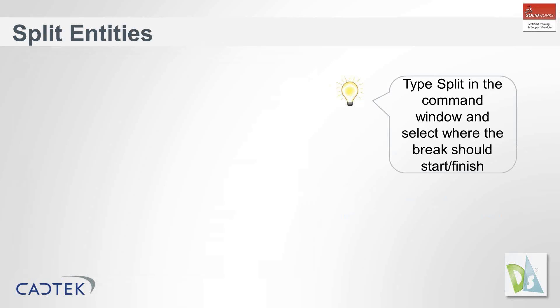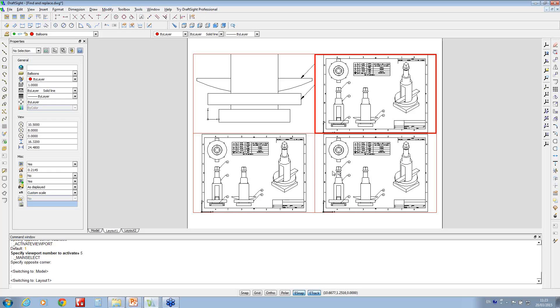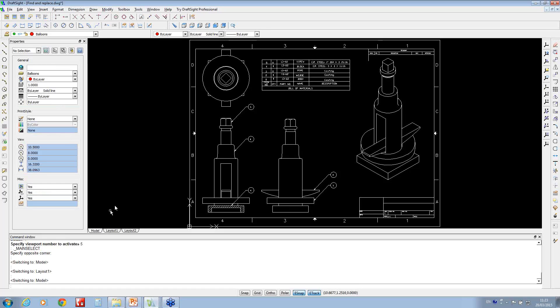So the next thing we're going to look at is the split entities command. So what this allows me to do inside DraftSight, if we've got model active at the back,